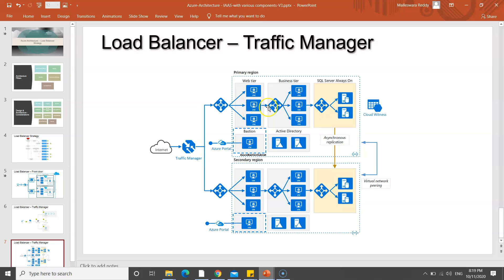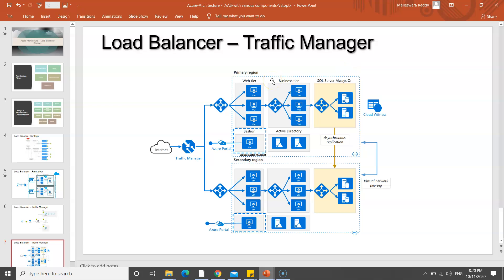The load balancer decides which VM receives the request and passes it to the business tier, which also has multiple VMs. That's why we have multiple load balancers to manage traffic. Within the SQL Server, we have Always On with data replication, and one more load balancer manages that. Multiple replicas and load balancers at each level make the application highly available, improving performance and request-response times, with failover if one region fails.